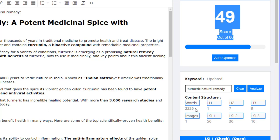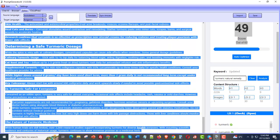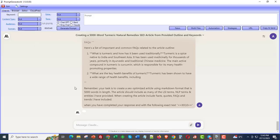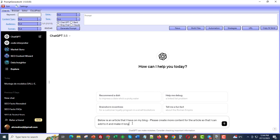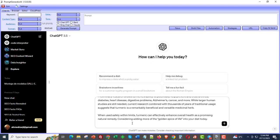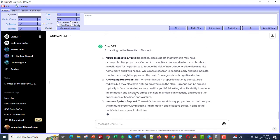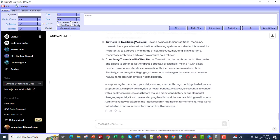We actually need 2,226 words, but the words we have are much, much fewer. So what we can do is take this article and go over to ChatGPT. I'll say: 'Below is an article that I have on my blog. Please create more content for the article so that I can add to it and make it longer. Provide only the unique content that you create.' So basically I'm pasting my article into ChatGPT and saying it's a bit short — give me more content I can add to my blog. Now it's giving me this unique content down here.